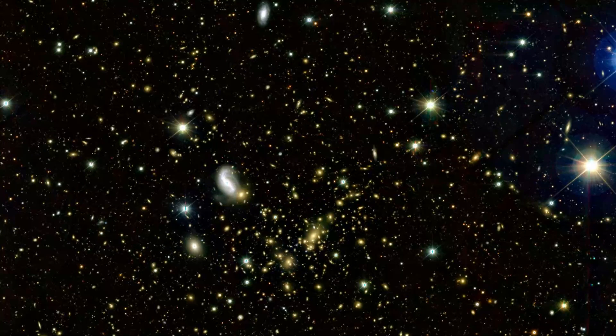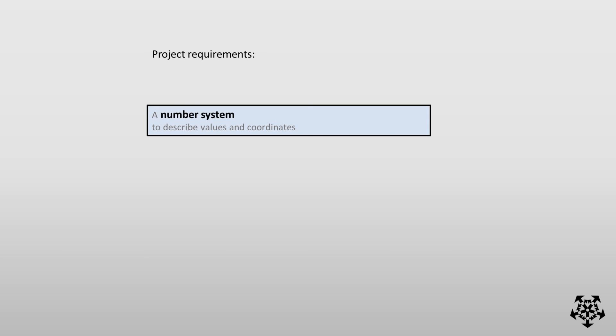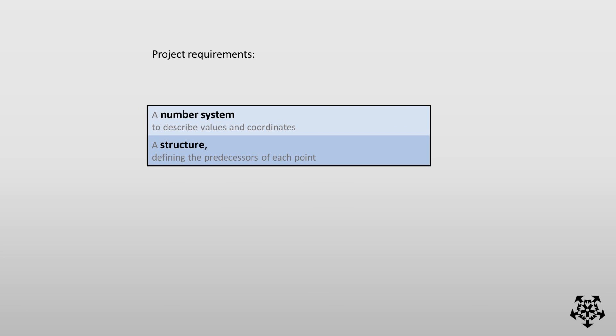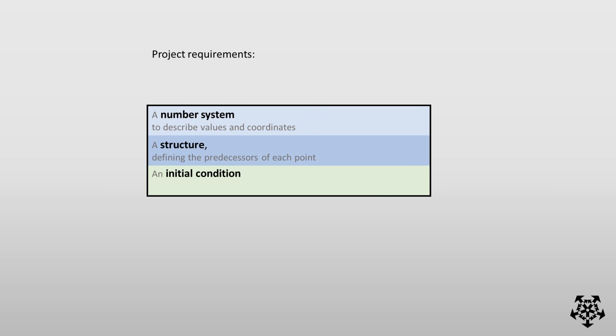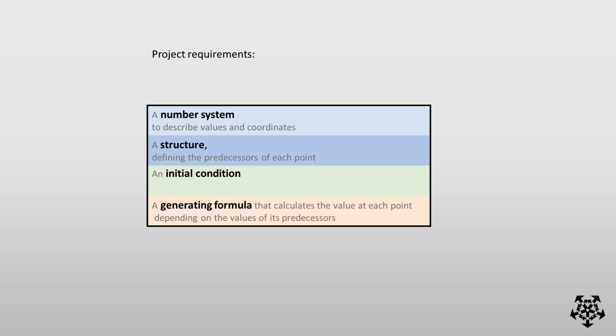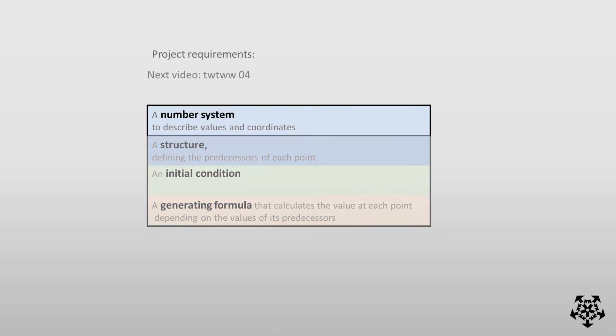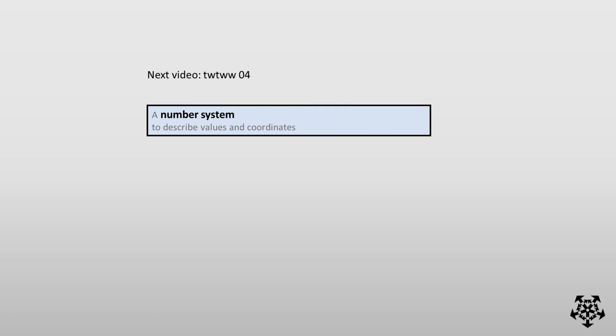It's nice to have a goal, but we want to present a concrete candidate. In order to define a mathematical sequence, we need four things: a number system to describe values and coordinates; a structure defining the predecessors of each point; an initial condition; and a generating formula that calculates the value of each point depending on the values of its predecessors. We'll tackle the first one of these in the next video.